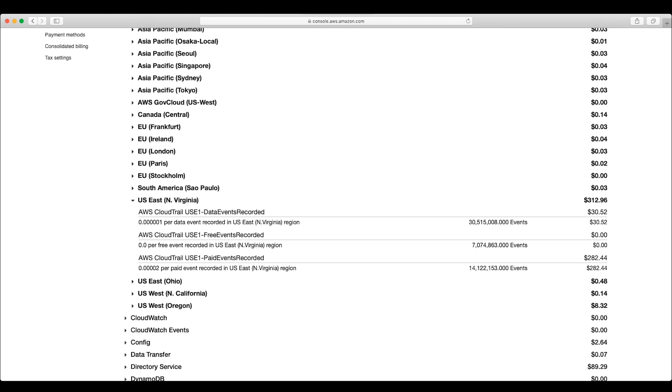You can see that there are approximately twice as many events in this category as the free events recorded category. This is because I have two additional trails in this region. Because of that, I am billed twice for every event sent to CloudTrail.